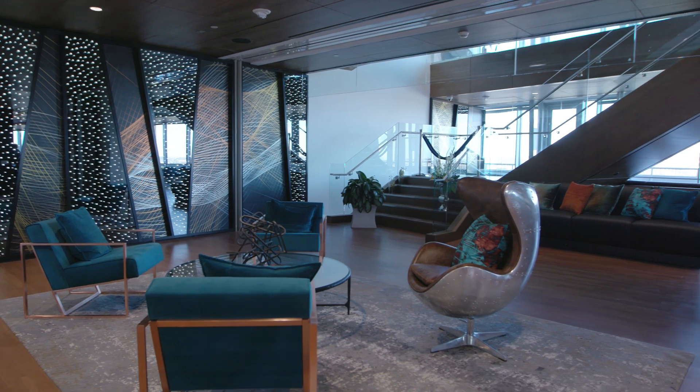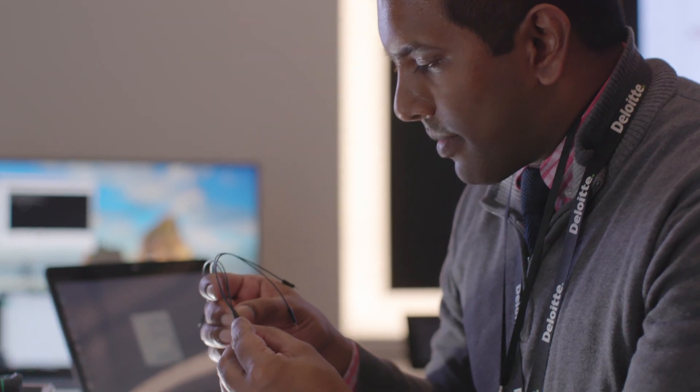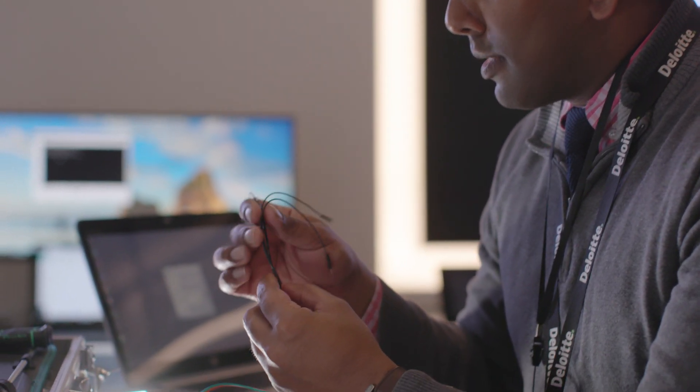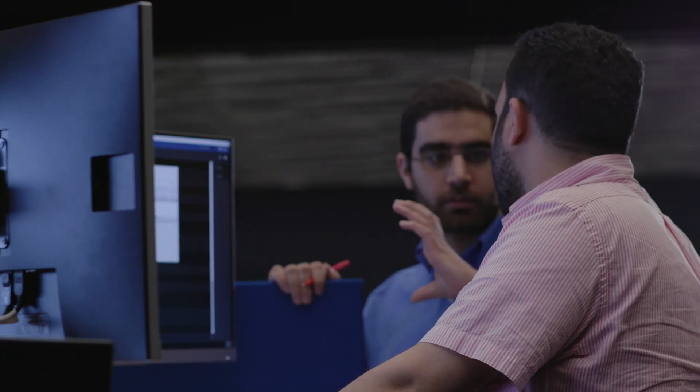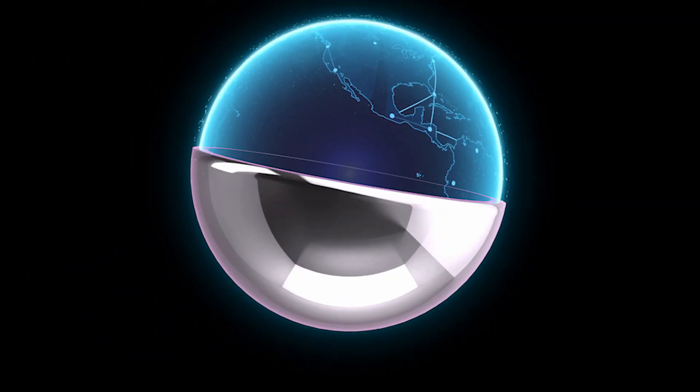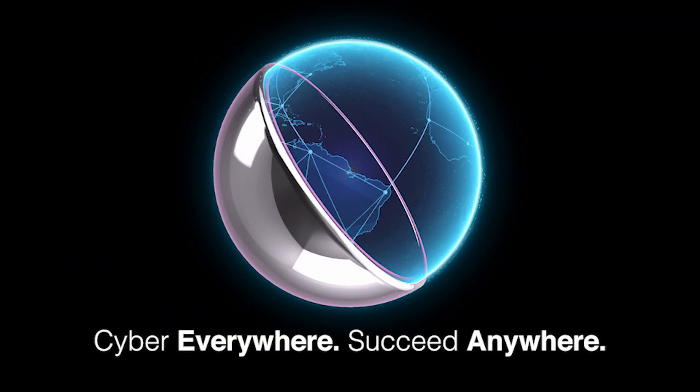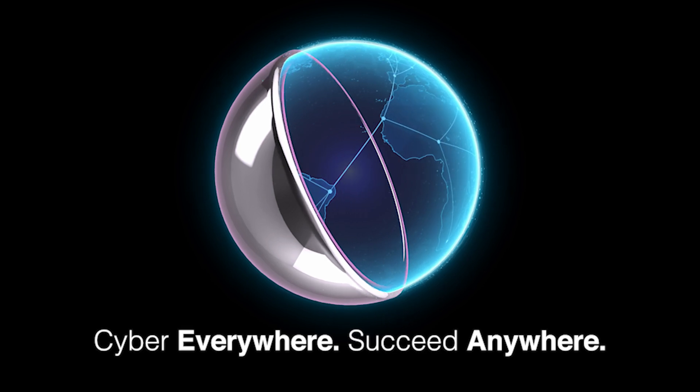Deloitte Cybersphere. Where high-caliber talent and capabilities for our clients' toughest missions flourish. Come see for yourself. Cyber everywhere. Succeed anywhere.